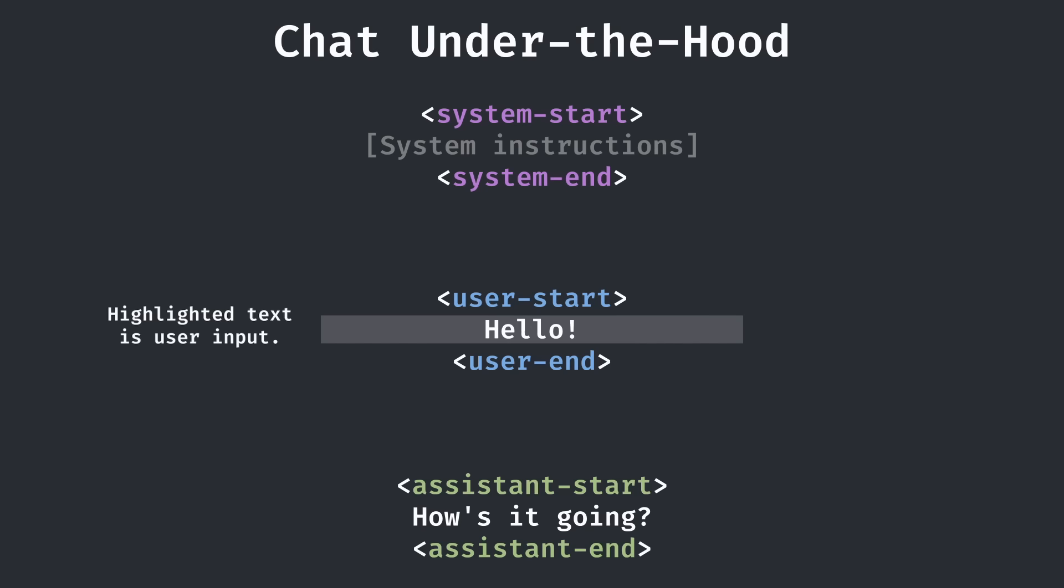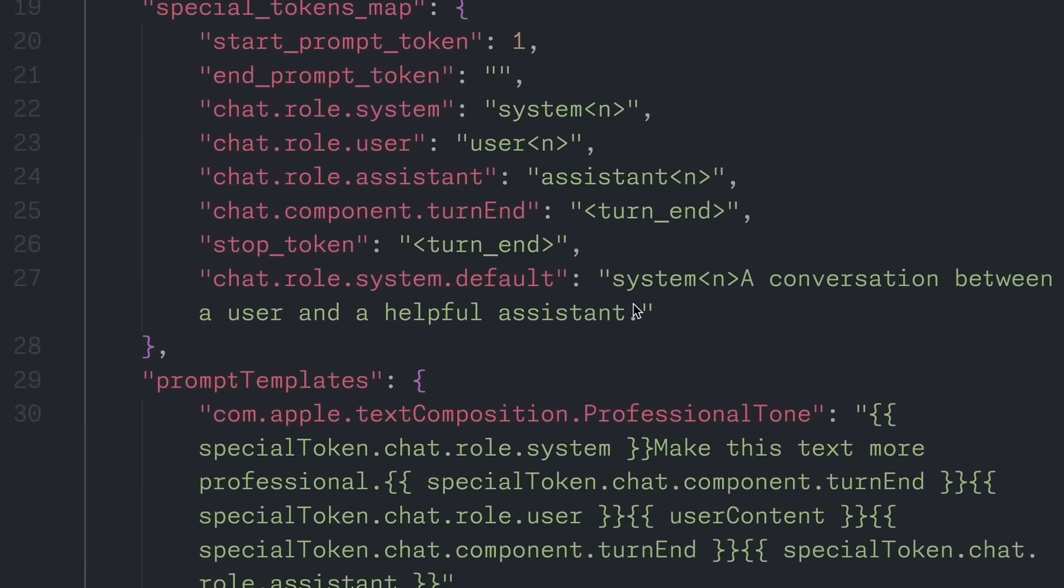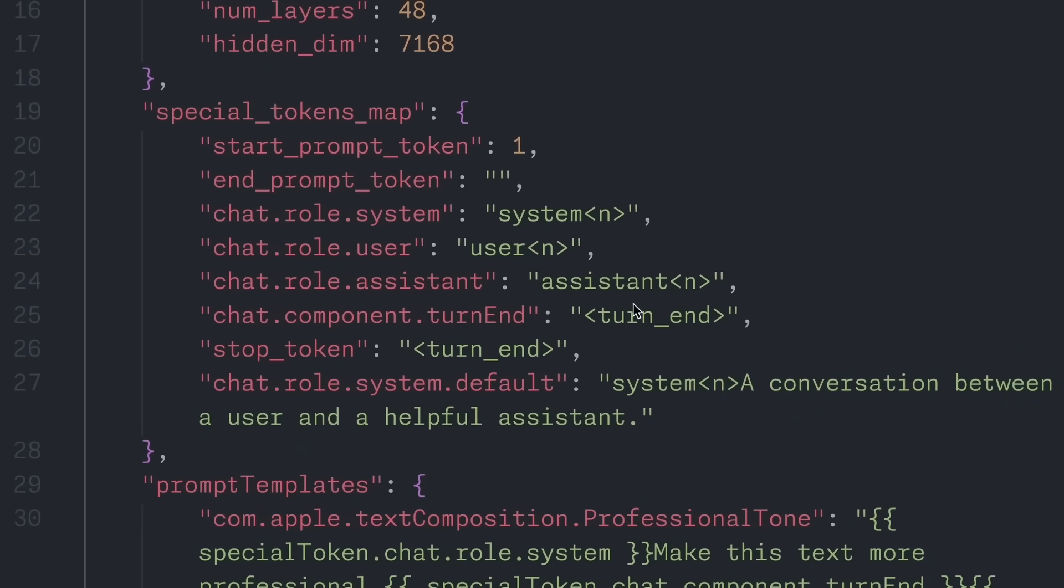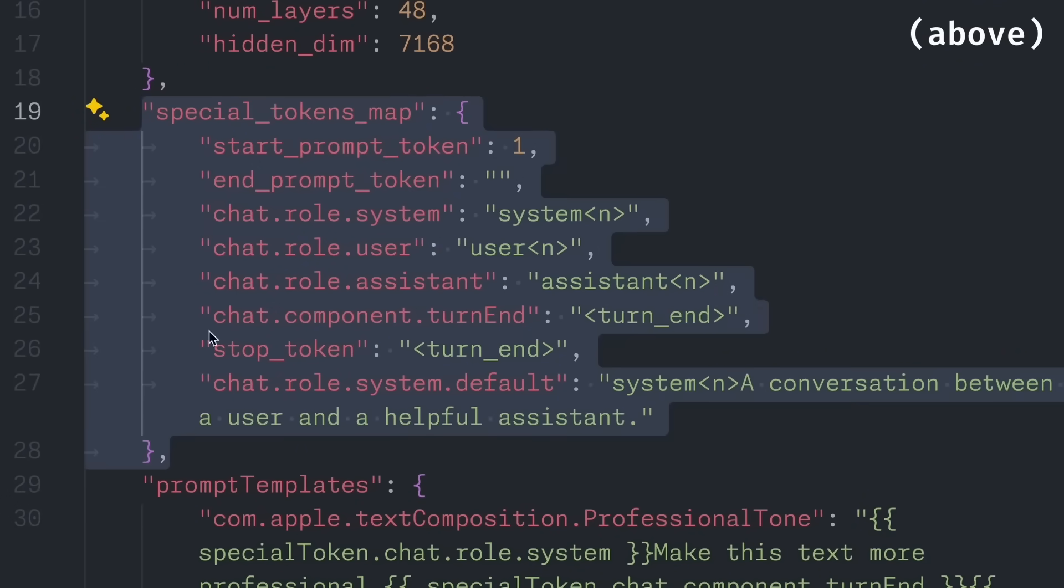Remember how LLMs take a large chunk of text separated by tokens that change the roles. Obviously, these tokens should be hidden from the user so they can't switch roles maliciously in their prompt. But as it turns out, Apple actually stored these supposedly secret tokens in plain text right under the system prompts that were discovered for writing tools.